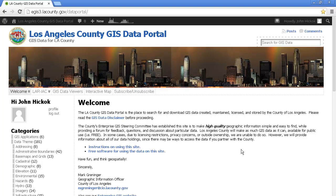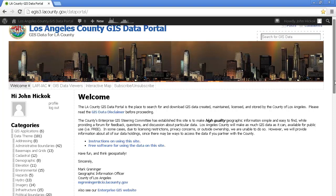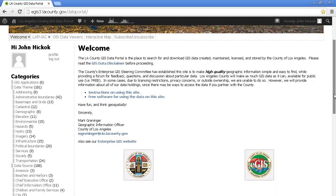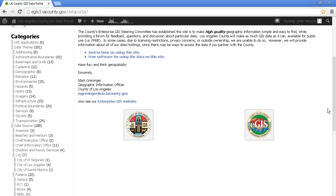You'll notice up front you will see a welcome message from our county geographic information officer, Mark Greninger. We also have lots of data you can browse on the left by category. We have lots of data at Los Angeles County — data from all the various departments. We have links to agencies at the federal and state level. We even have some cities that have subscribed and are adding data to this GIS Data Portal.